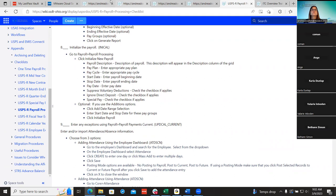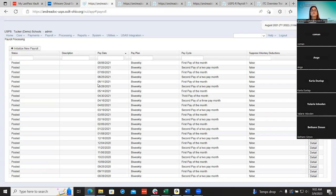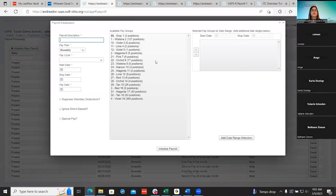I'm going to start at number eight — initialize a payroll. As Lori covered yesterday, she got you ready for the payroll: adding new employees, adding anything in future that needs to be added through attendance, the employee dashboard, future import under utilities. I'm going to be doing the current part — the initialization of your payroll.